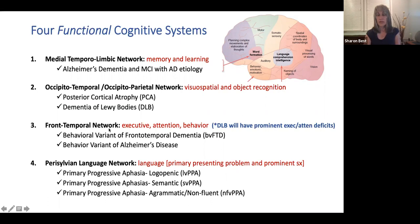We also have a frontal-temporal network, where behavior is often most prominent, and on testing we'll see deficits in executive function and attention. The differentials here include behavioral variant frontal-temporal dementia and also the behavioral variant of Alzheimer's disease.